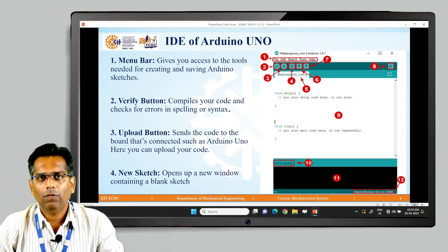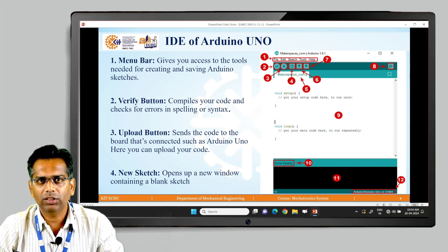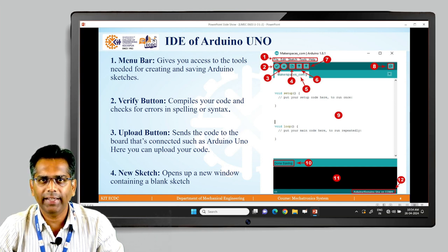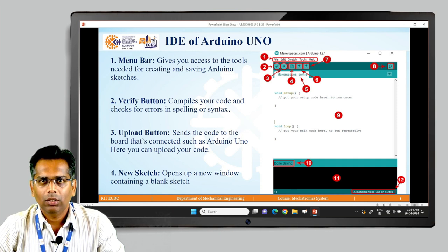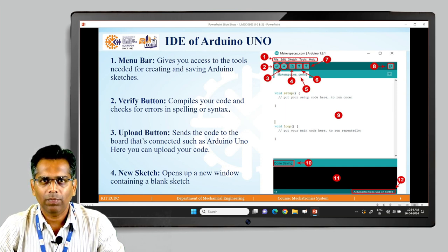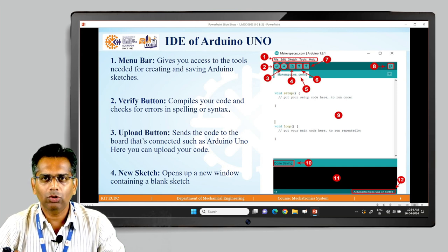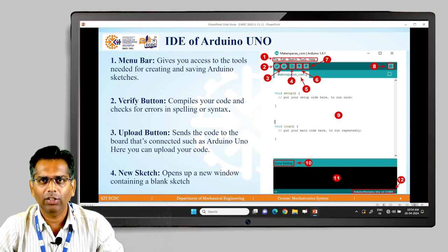The first thing is the menu bar, number one, which gives you access to the tools needed for creating and saving the Arduino sketches. It includes File, Edit, Sketch, Tools, and Help. The next button, number two, has the sign of a tick mark — that is the Verify button. When you compile your code, it checks for errors in spelling or syntax.